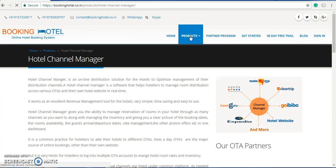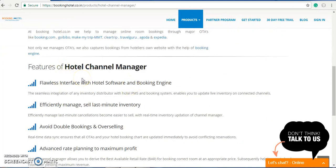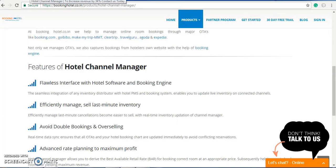Once we land on this page, you can get all the information about our hotel channel manager. This gives you all the features of what our hotel channel manager does. The hotel channel manager is very useful for your OTA inventories — it will manage all the OTA inventories and the rates from a single place, which helps you manage live inventory and avoids overbooking and rate disparity.